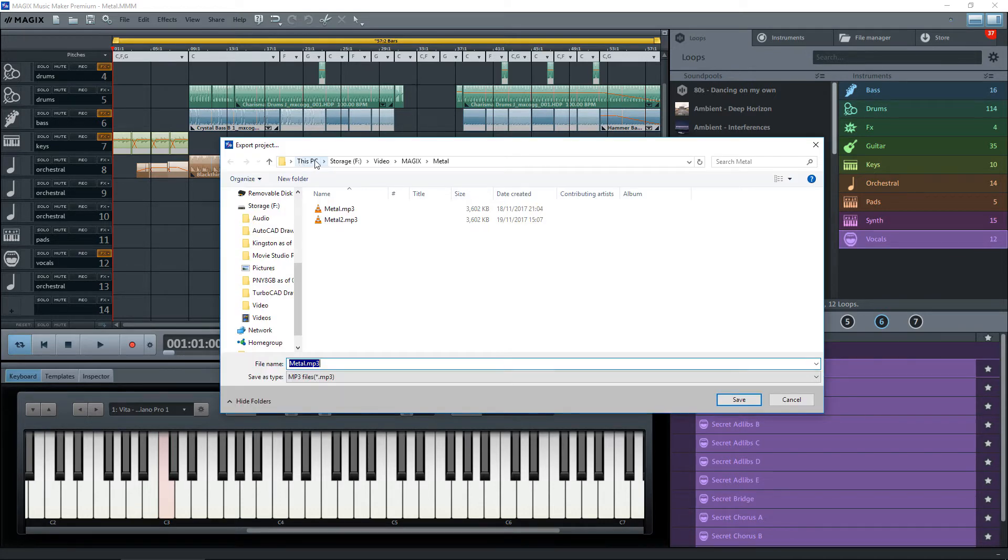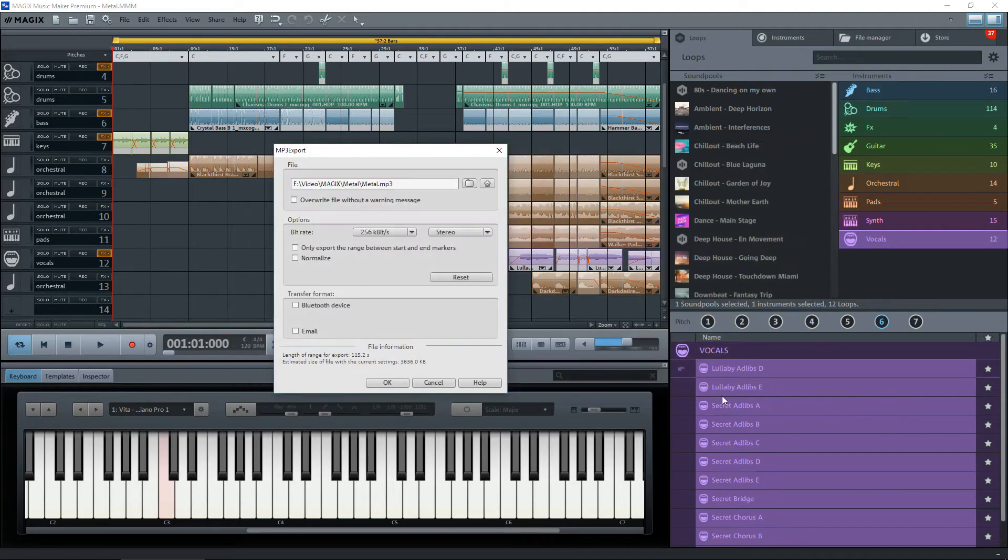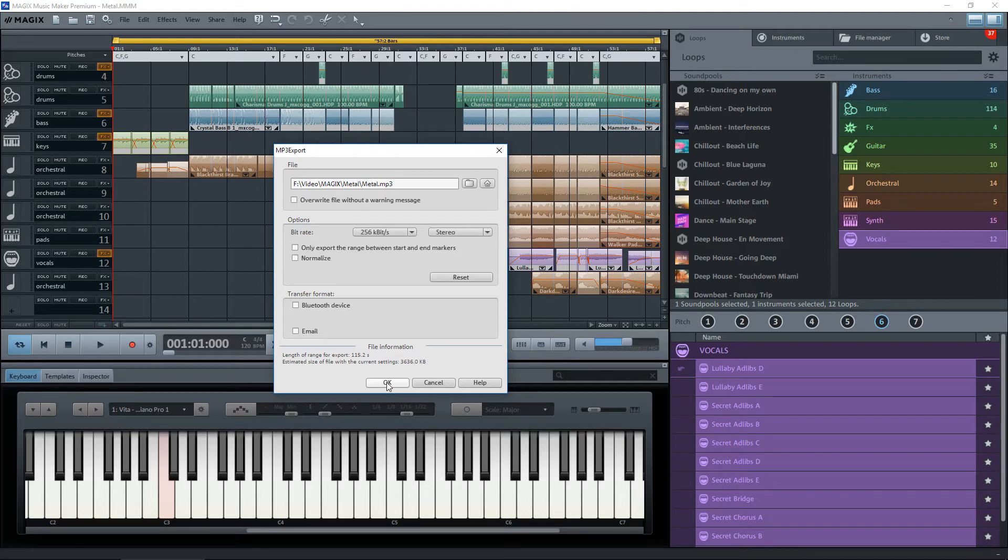here, you can see where it's going to put it in Magix. I'll re-render it, so I'll call it Metal 3 again and save it. It's going to say Metal 3, and just click on Okay.